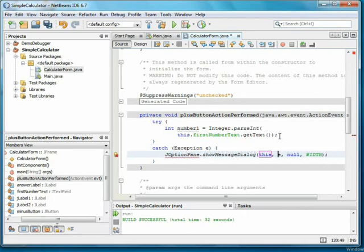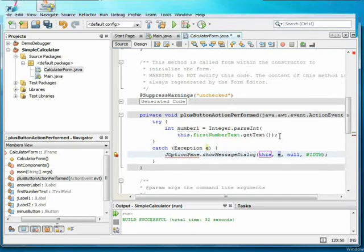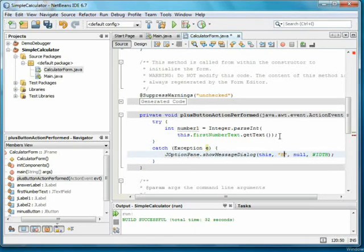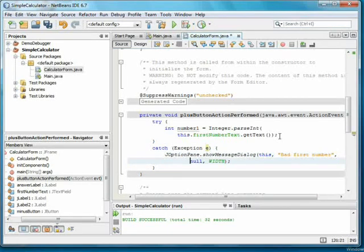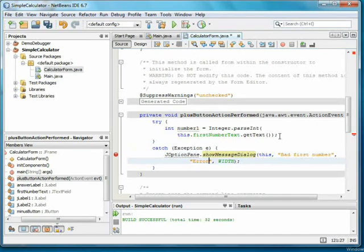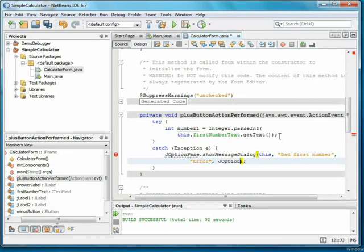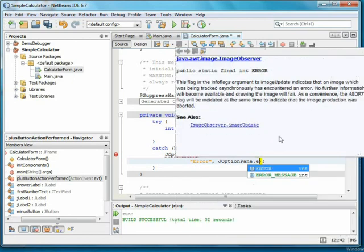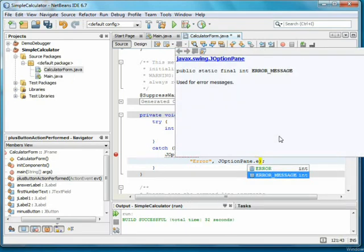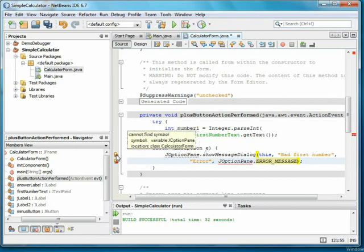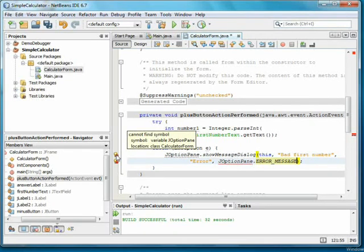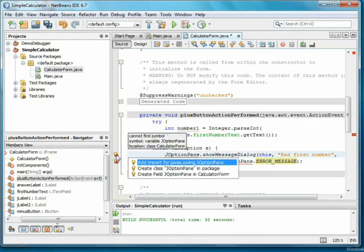This can be done with the static method showMessageDialog from the JOptionPane class. The parent component is this. The message will be bad first number. The title will be error. And the message type is the constant error message. Note that I have a red exclamation point. It can't find JOptionPane. Clicking on the light bulb, I can have NetBeans add the import for me.